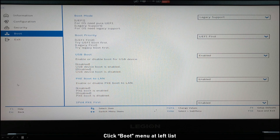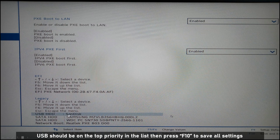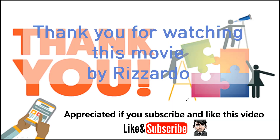On the left side, click Boot, then scroll down to the Legacy item. Set the USB drive to the top priority. Then press F10 to save all settings. That's all — thank you for watching this video.